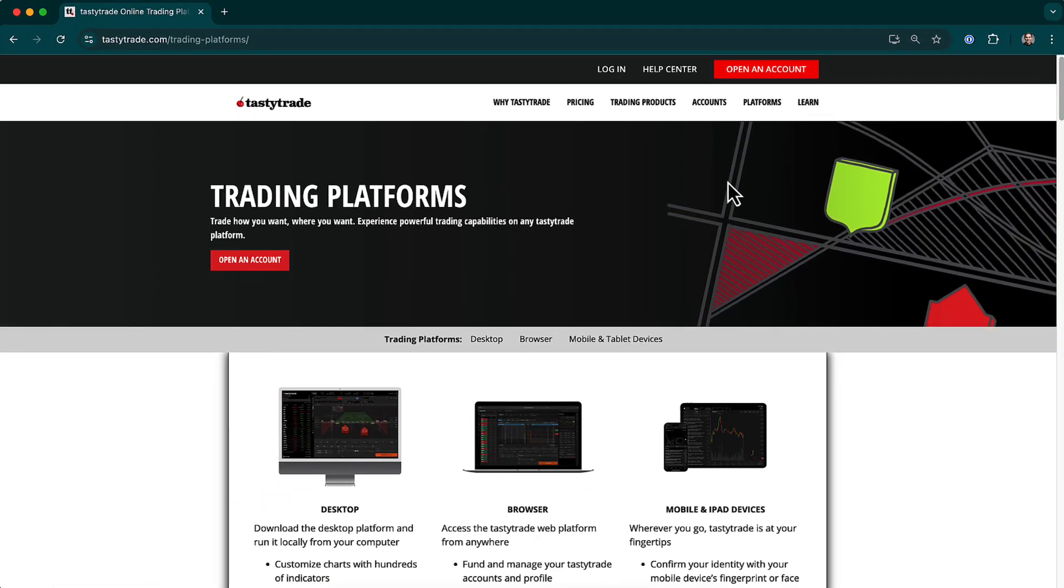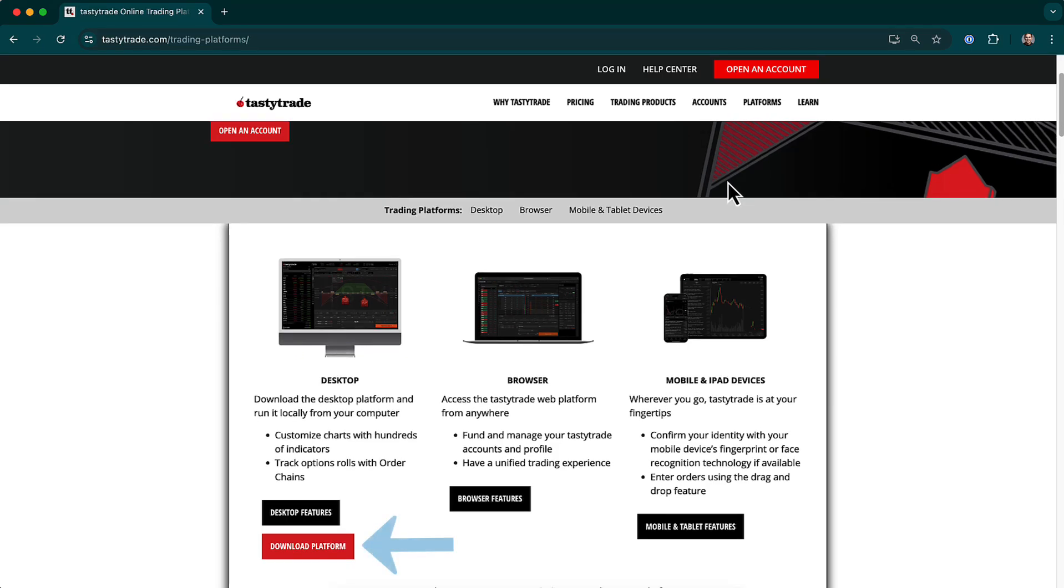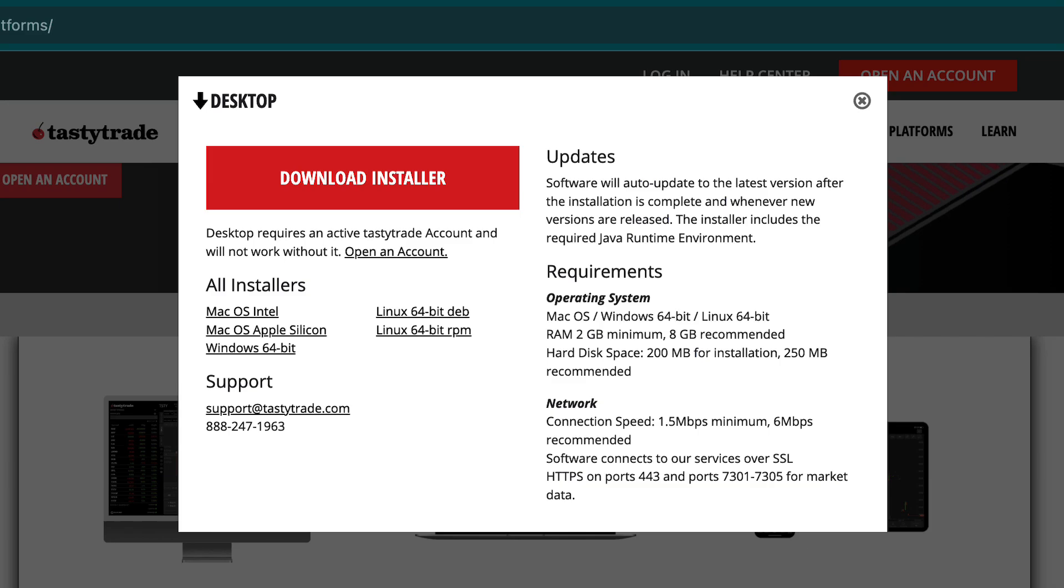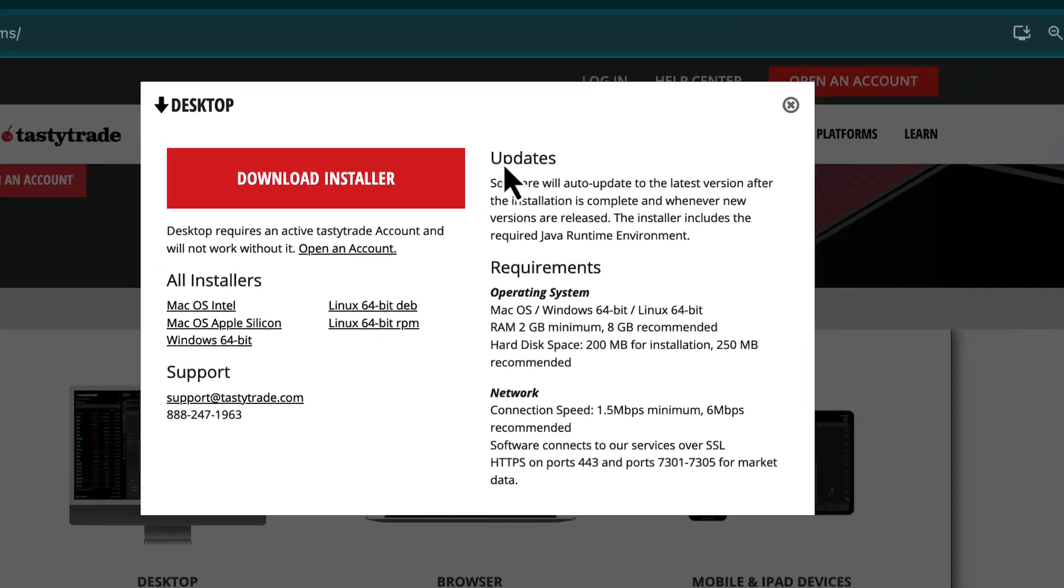Next, click on the red Download Platform button on the far left to pull up our download options. A pop-up will appear where you can click Download Installer or you can click the download link for your operating system or specs.